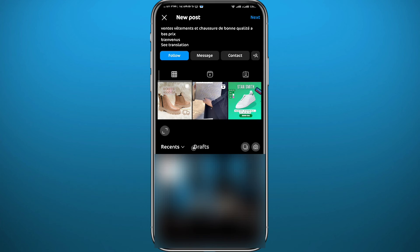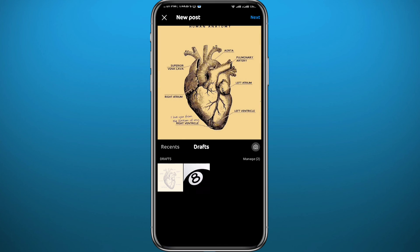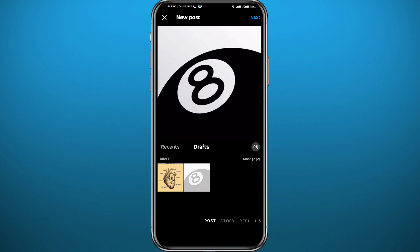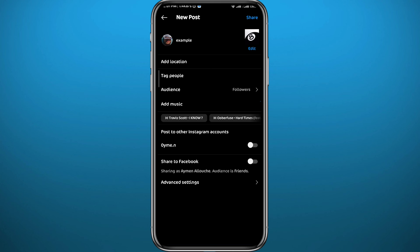Next time you want to create a post, you'll find this new Drafts category. You can tap on it and find all of your posts that are saved as drafts. Tap on the one you want to post and tap Next in the top right corner.